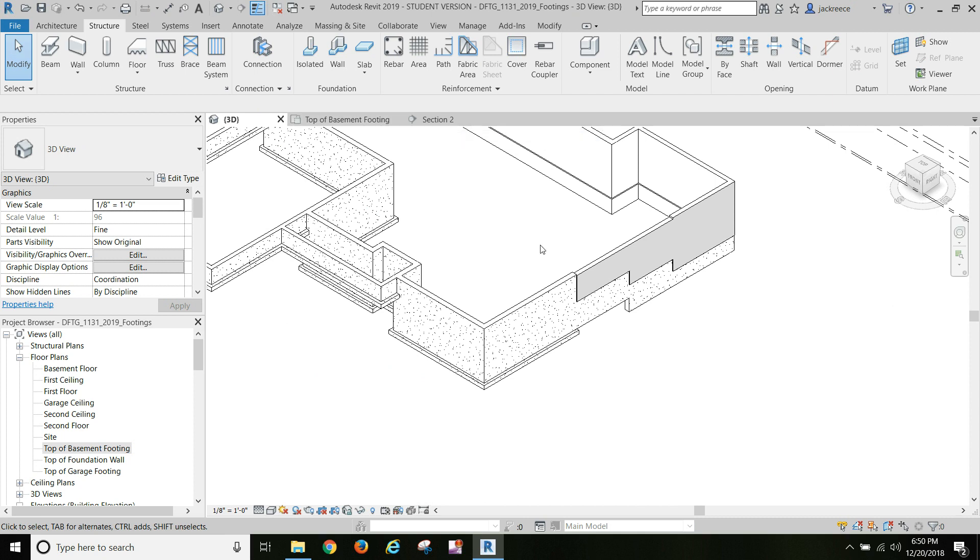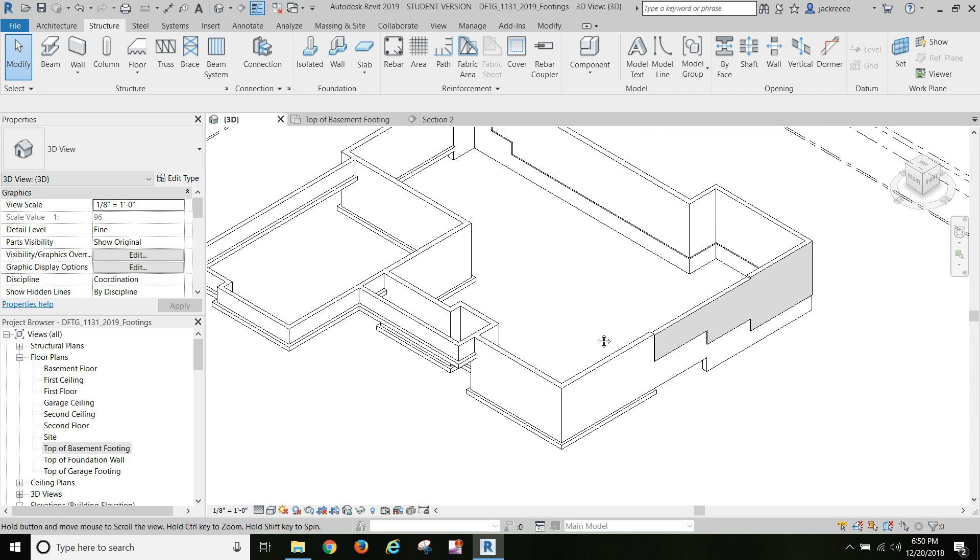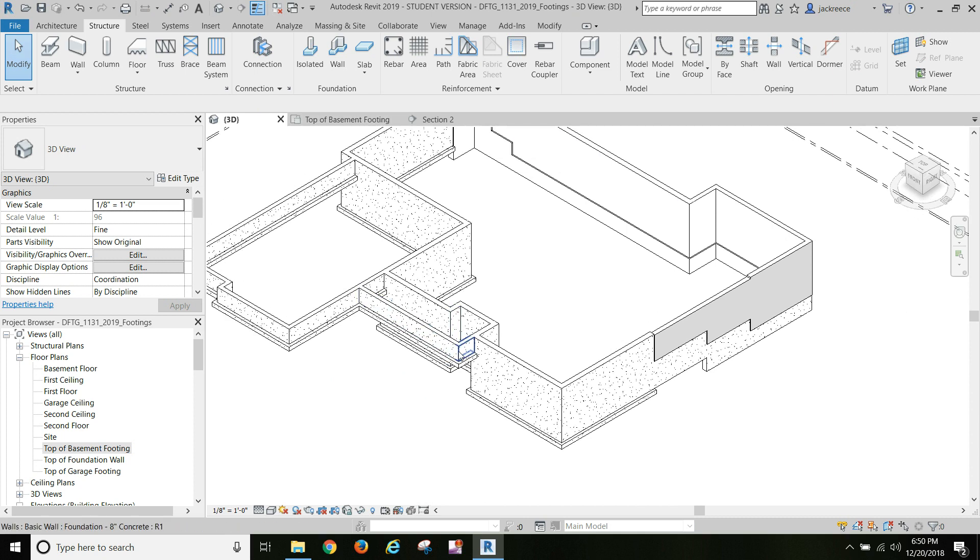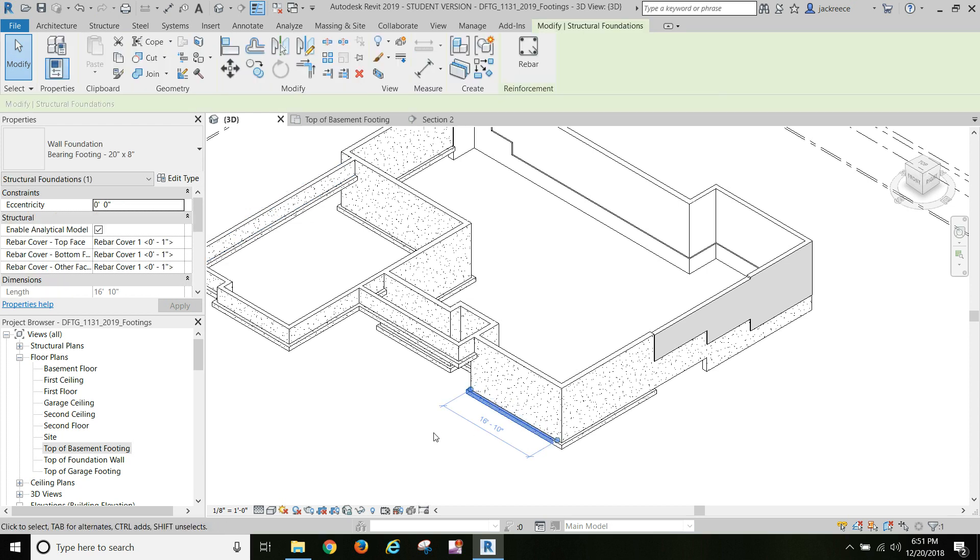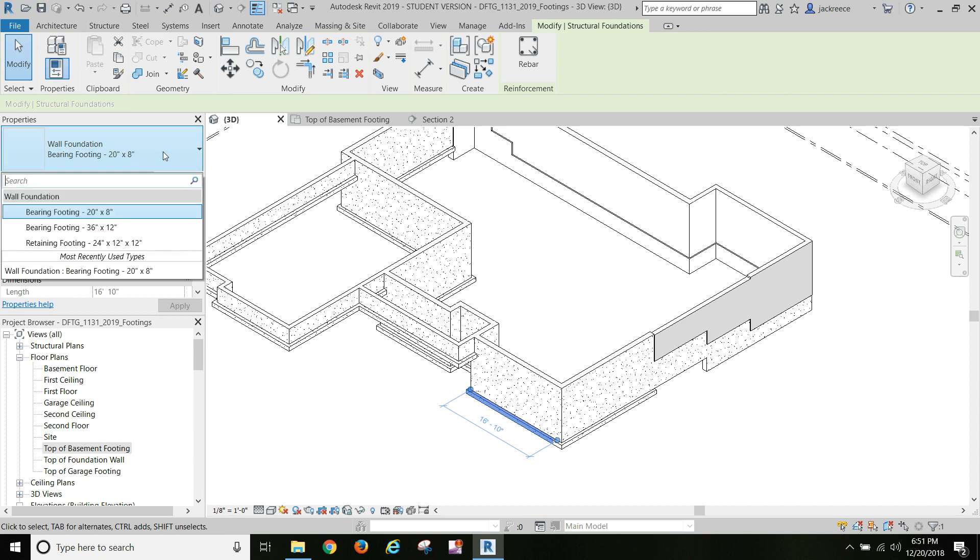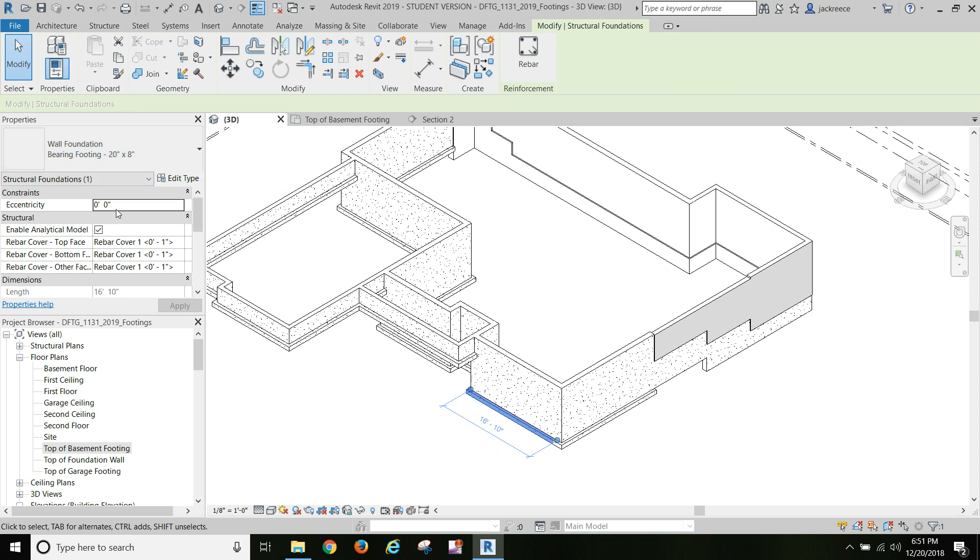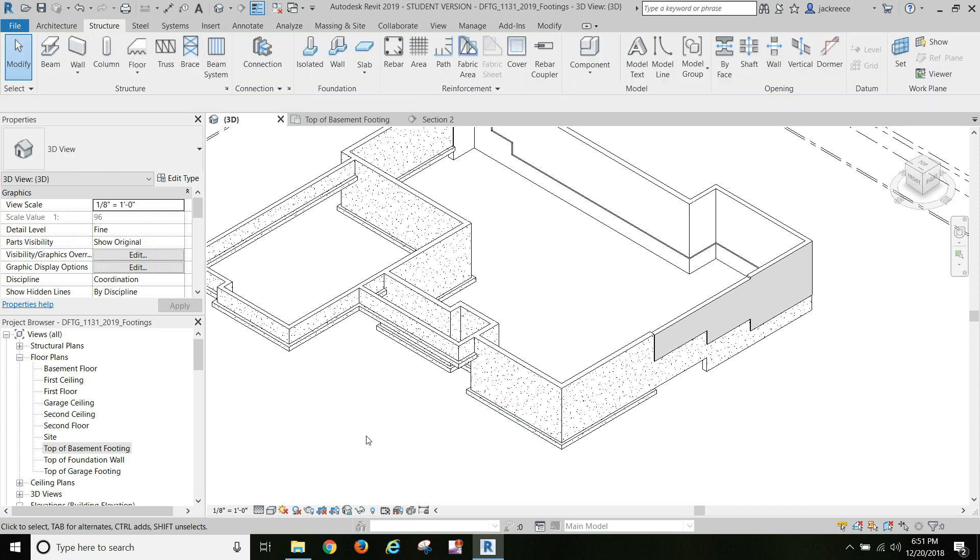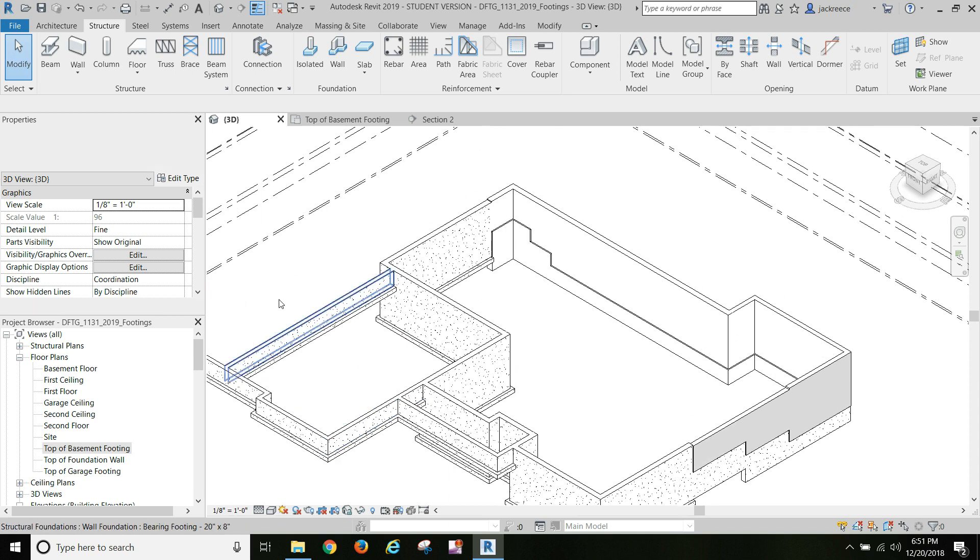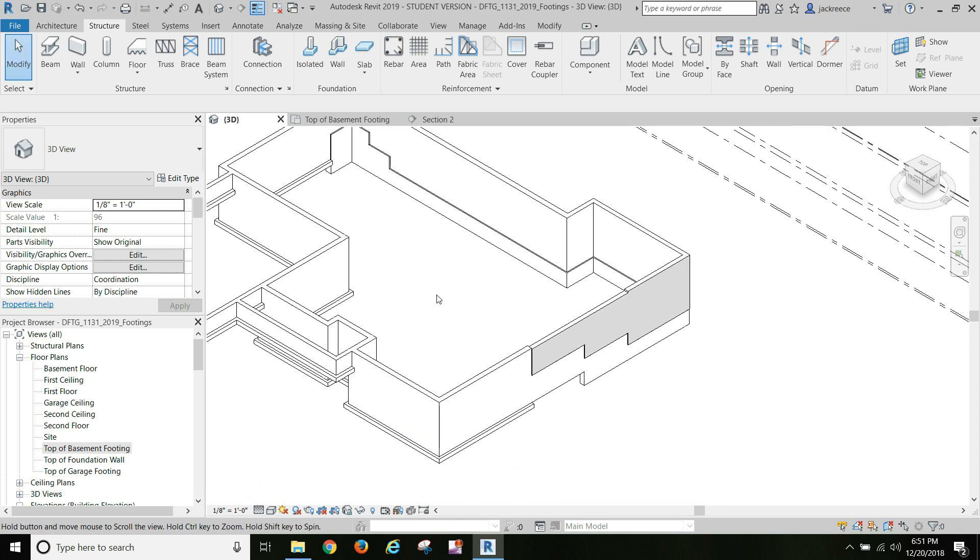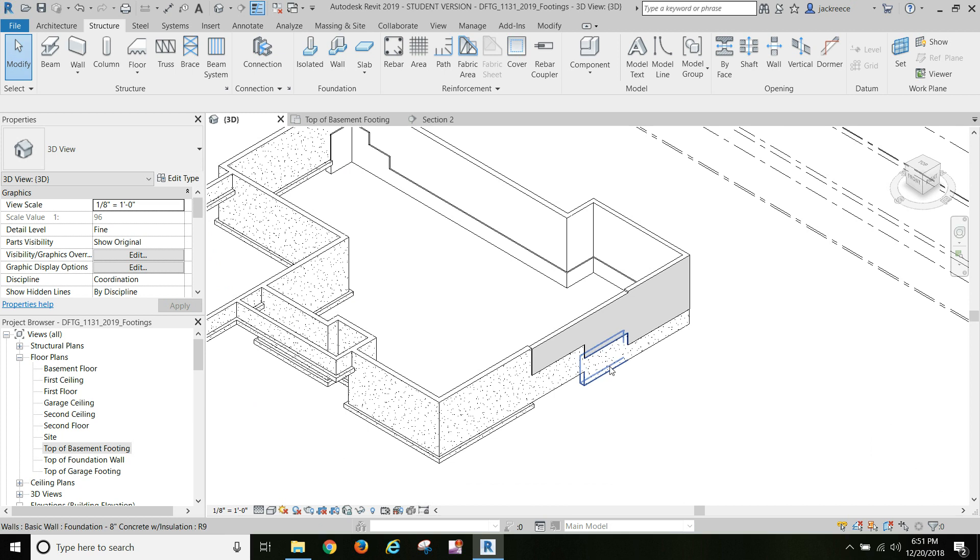You go to Structure, Wall, and you're gonna create a new bearing footing. Just duplicate the 36 by 12 and it'll be 20 inches by 8 inches. Set it initially with eccentricity at 0, and then you just click on all of these walls out here in the front, all of the poured foundation walls.